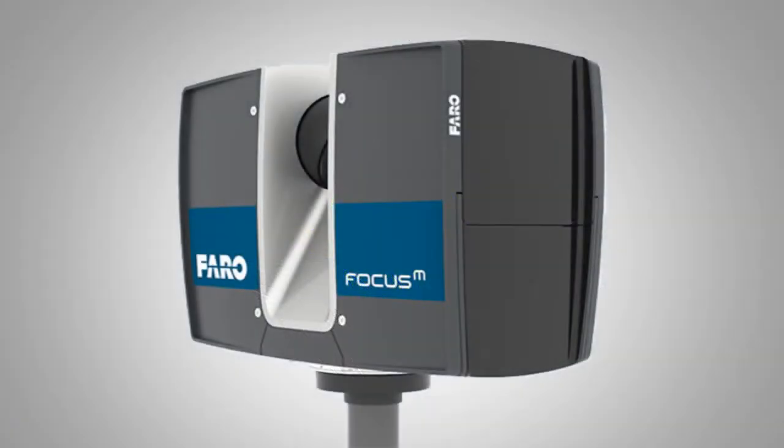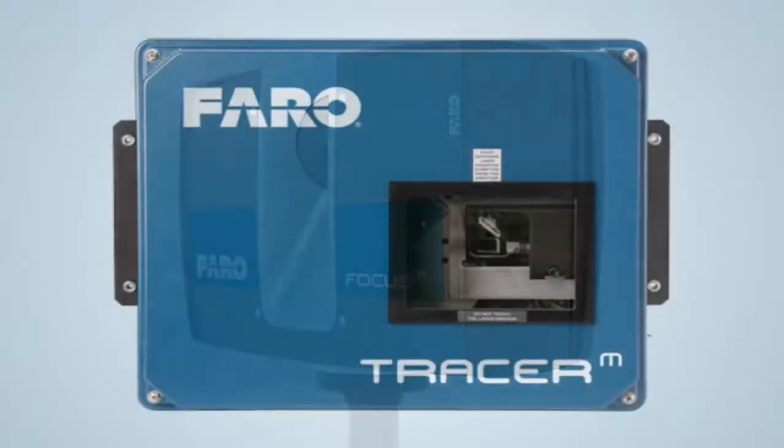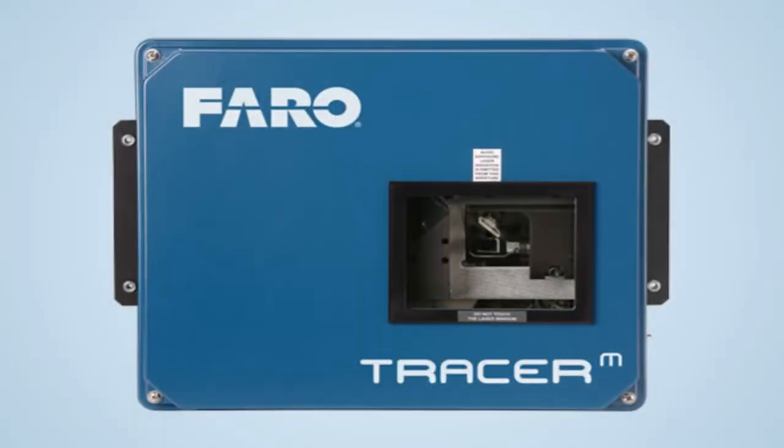In this video, we will take a look at a floor flatness evaluation using the Faro Focus scanner and the Tracer-M laser projector.